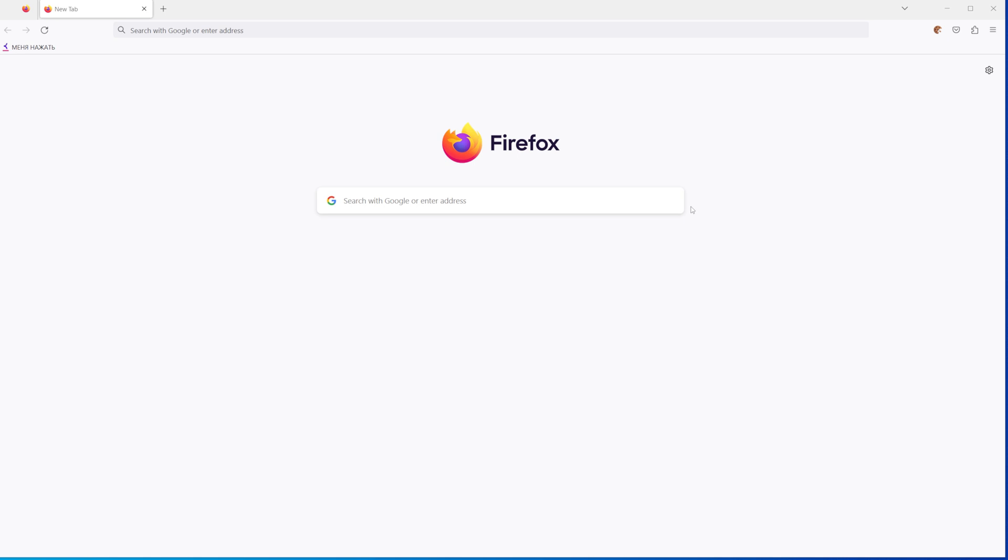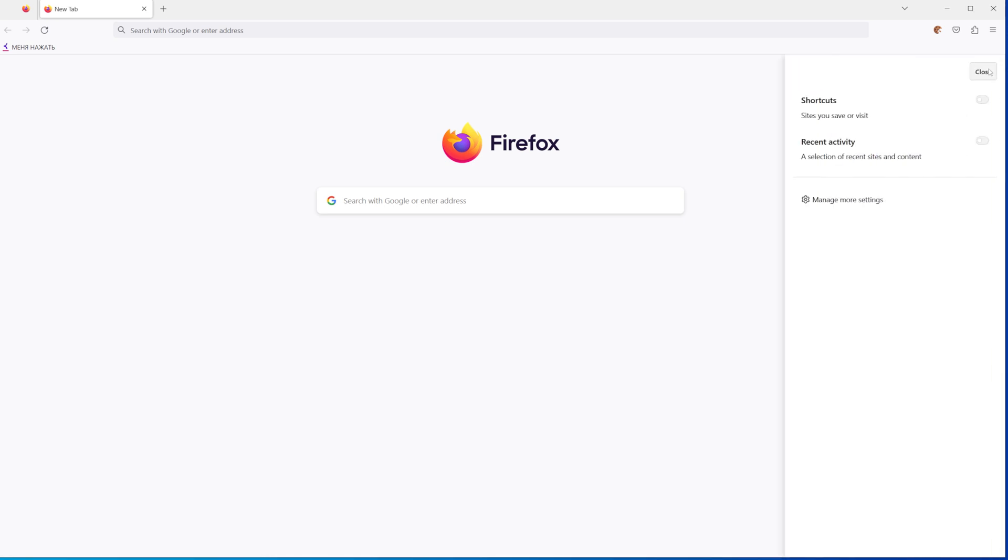Let's get started. First, open up Firefox and at the top right corner of the screen, click the gear icon.